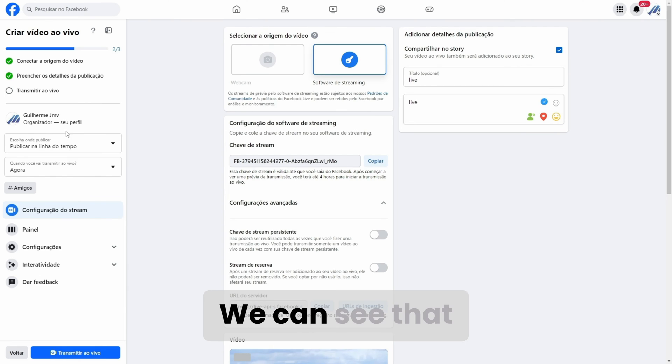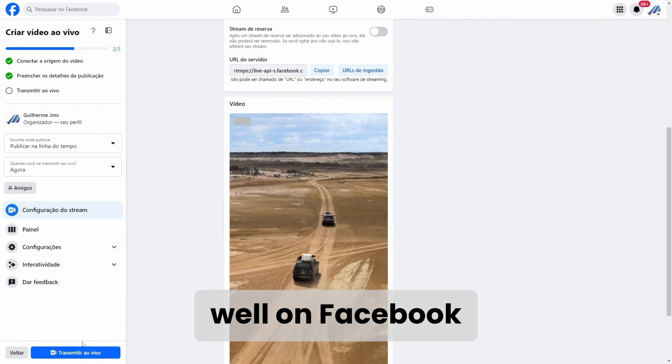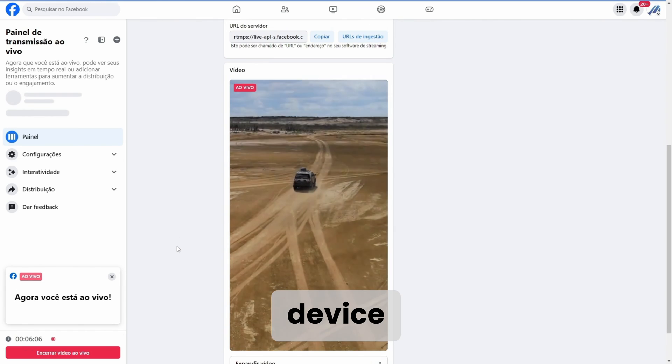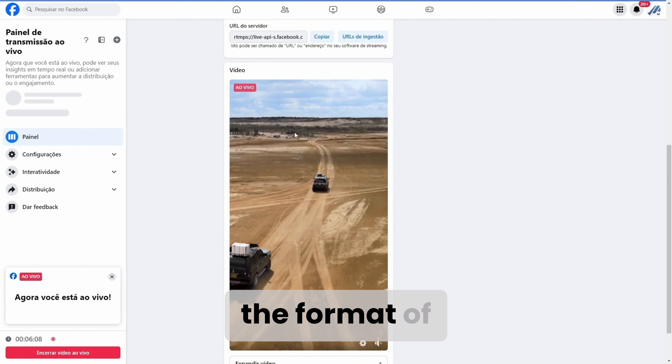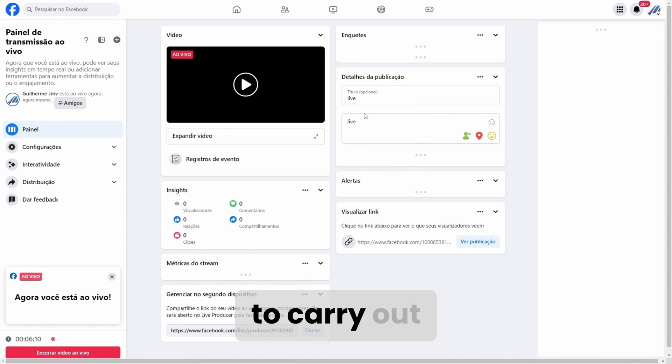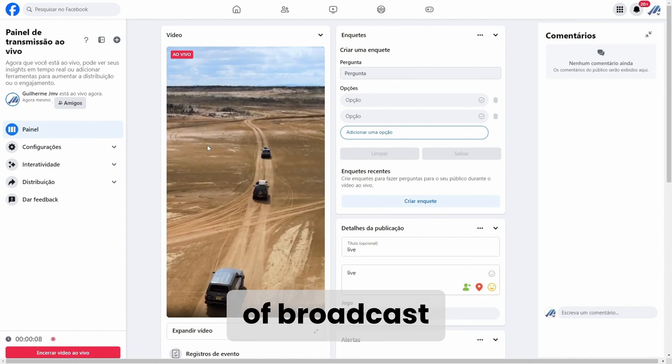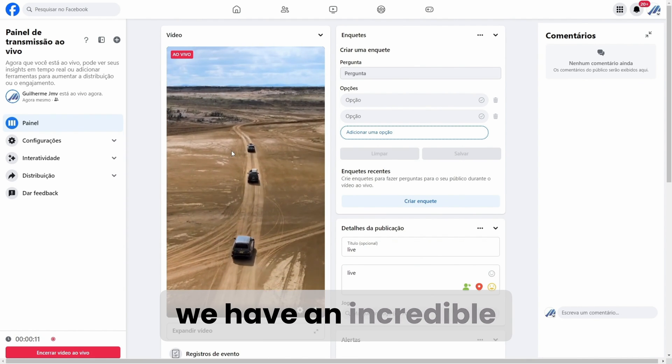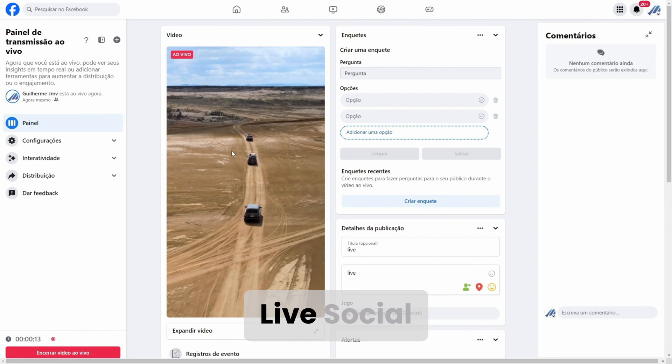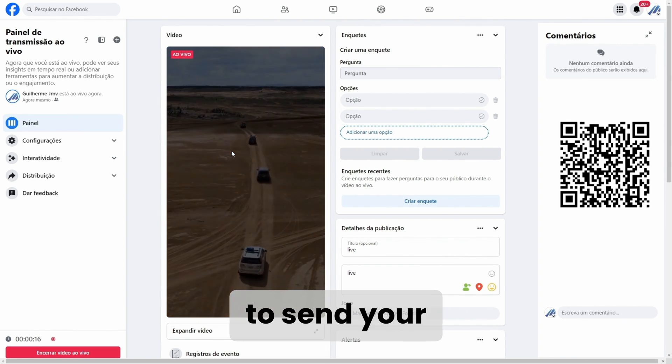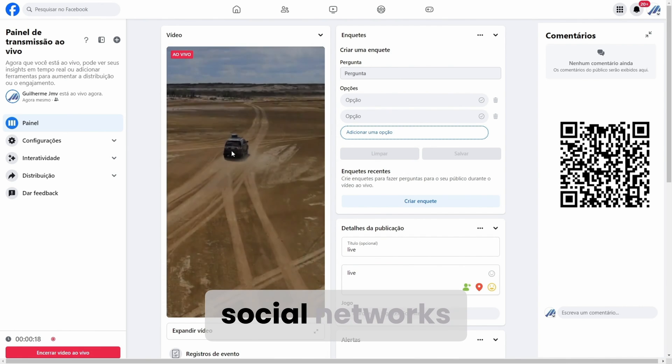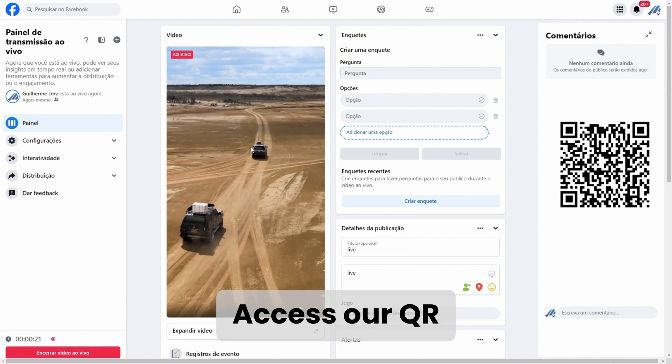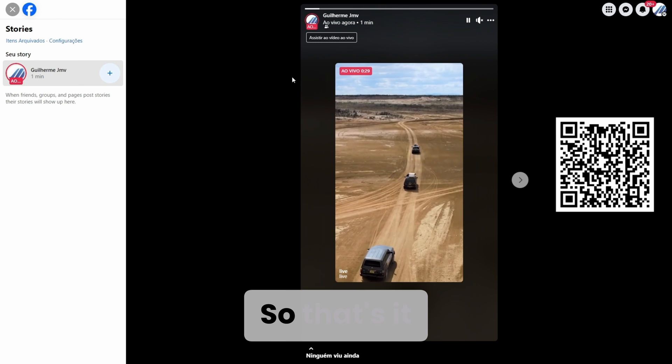We can see that our broadcast is happening well on Facebook, and when accessed via a mobile device, it will take the format of the device. If you want to carry out this same type of broadcast on multiple social networks, we have an incredible tool called Live Social, which gives you the option to send your live stream to multiple social networks at the same time. Access our QR code and get to know Live Social.